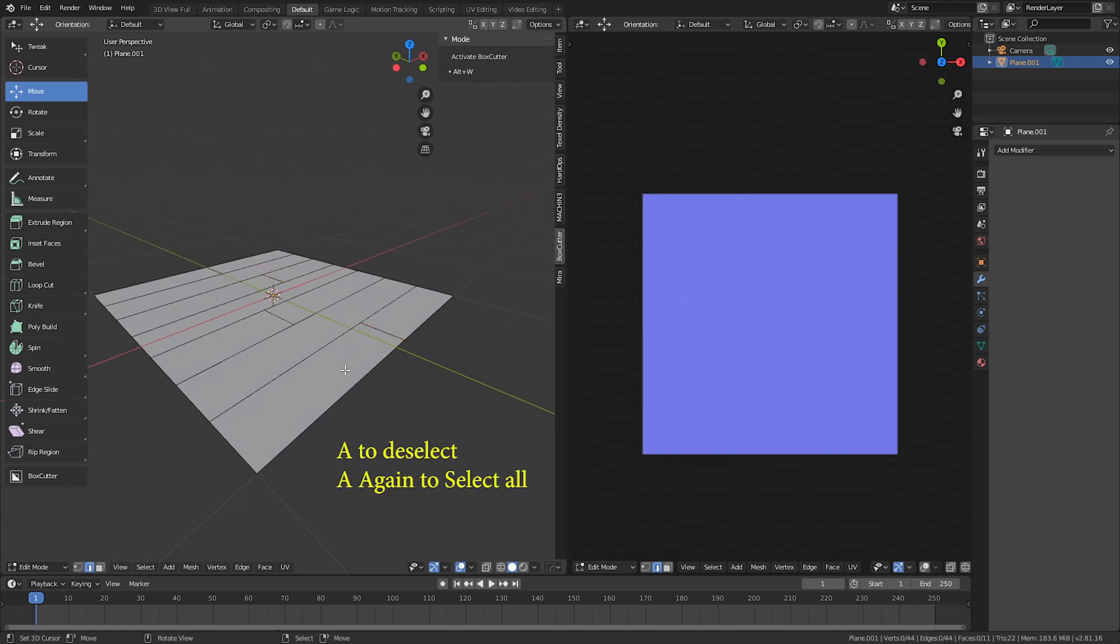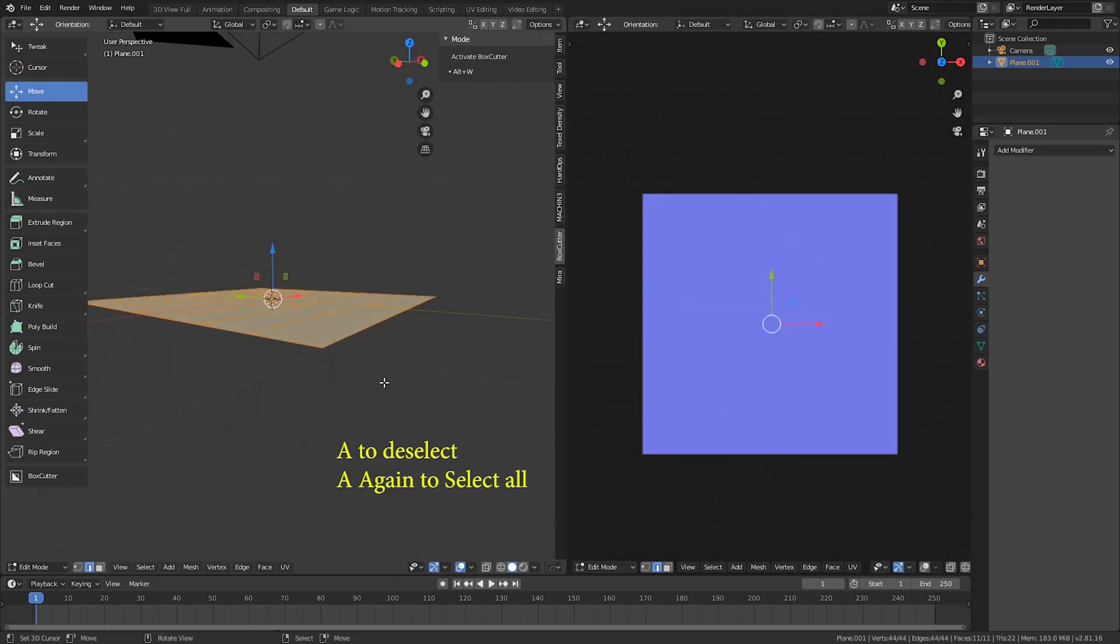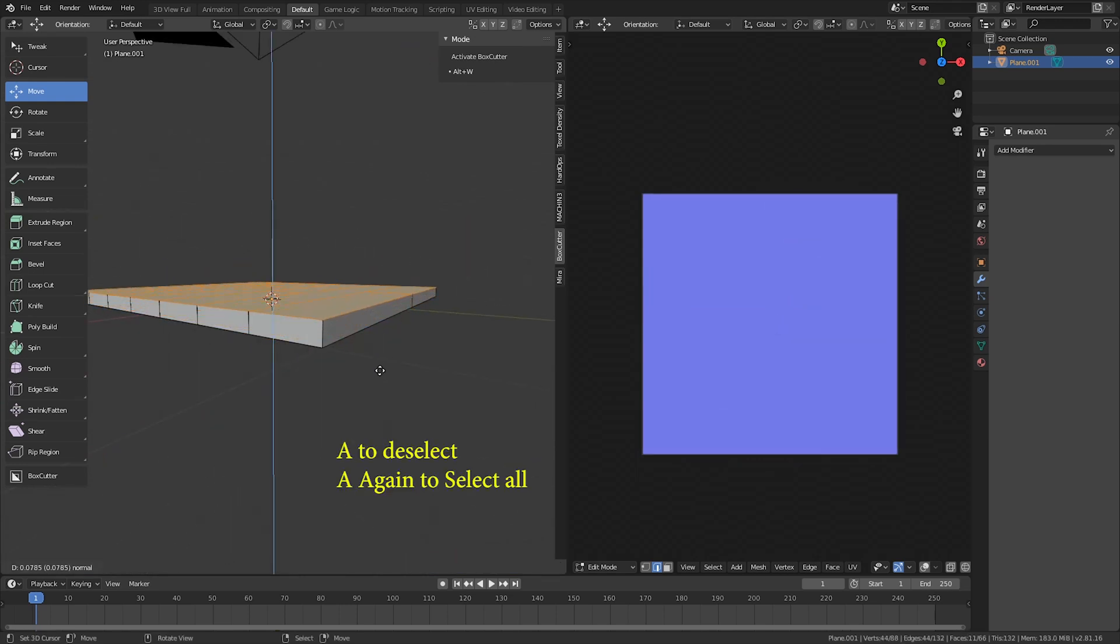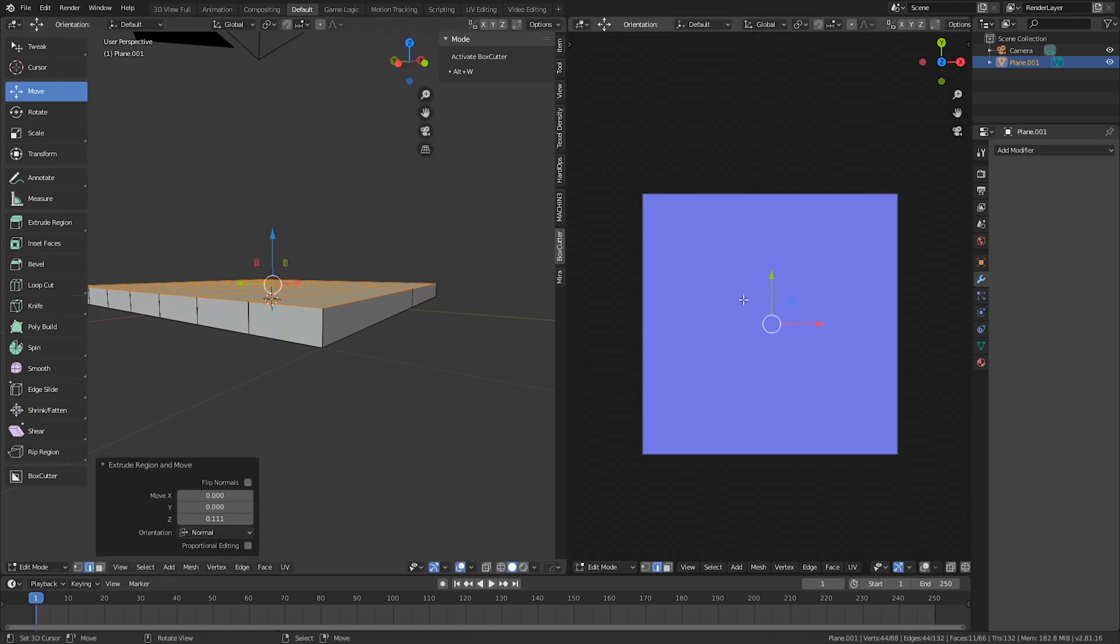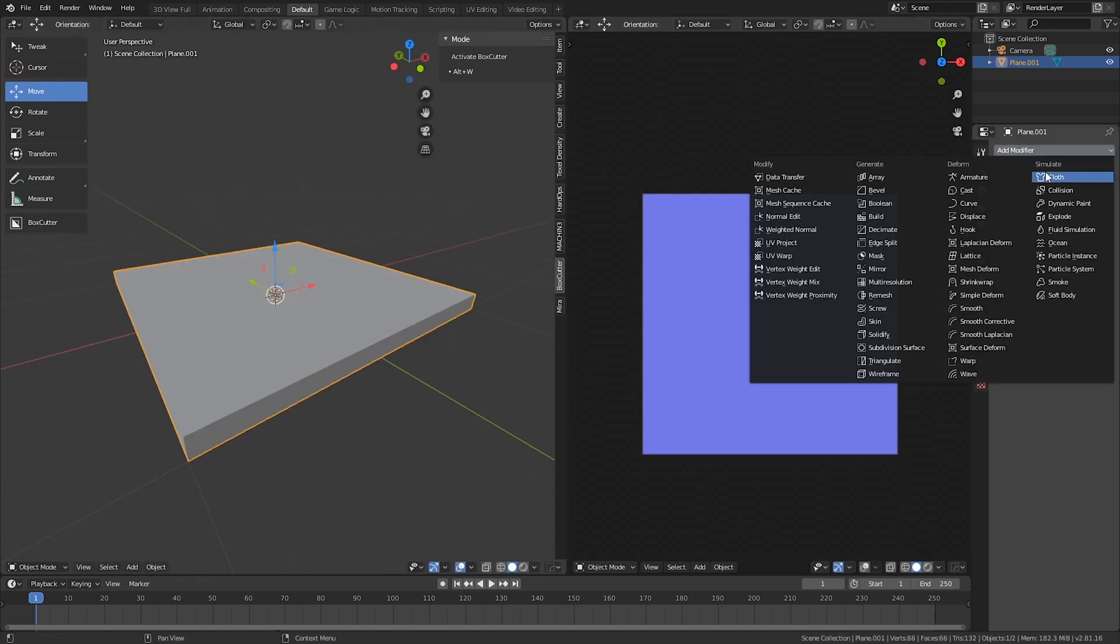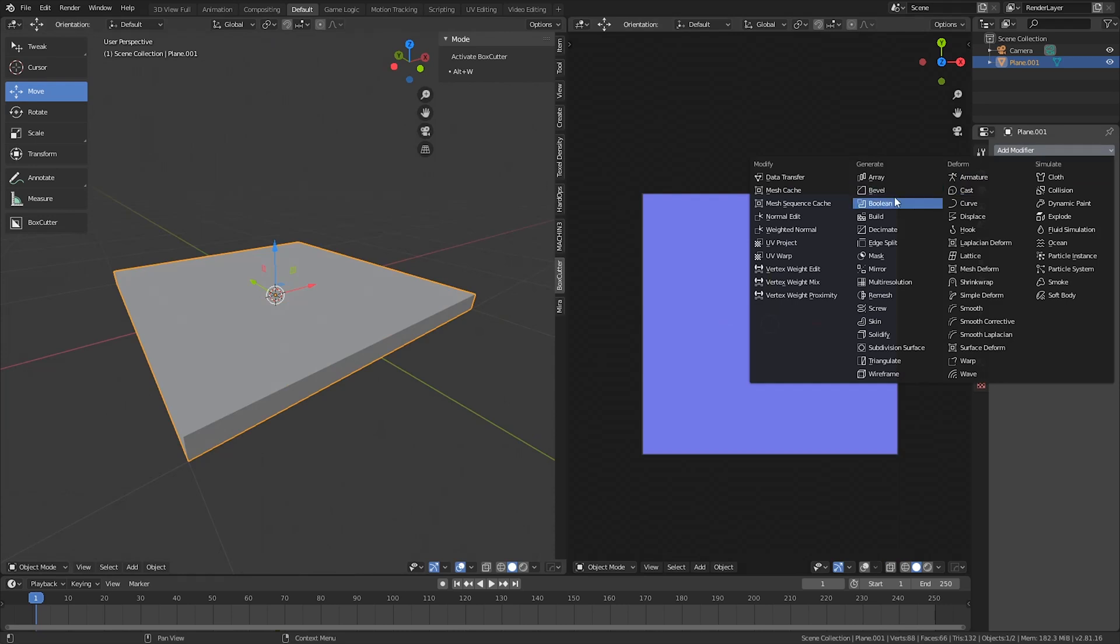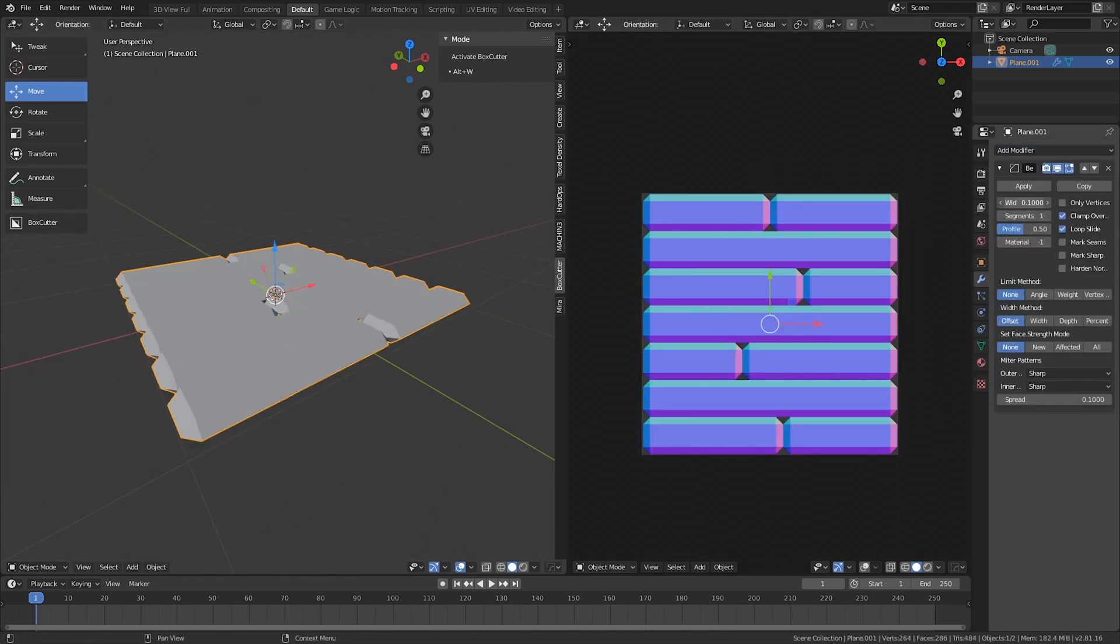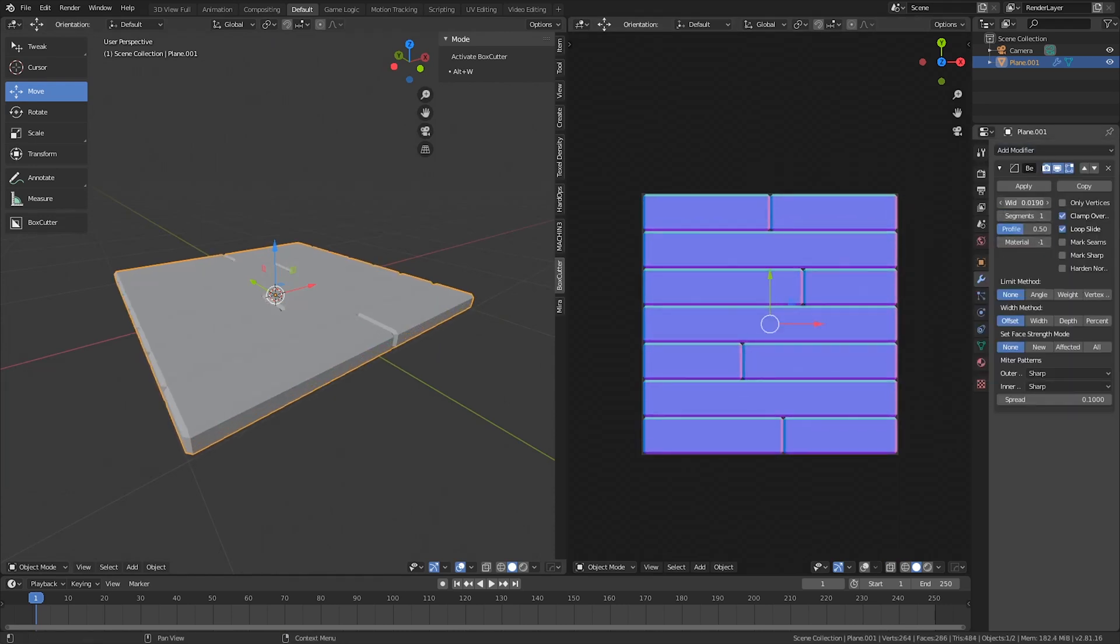Once that is done, you can select all and then hit E to extrude. You can see right now that it's not showing up in the viewport. If we just add bevel and then adjust the scaling, it should be okay.